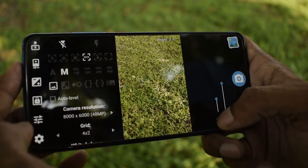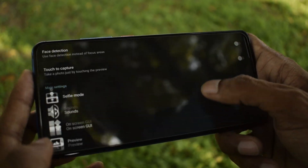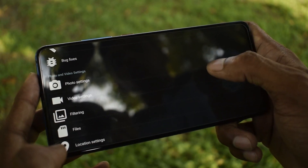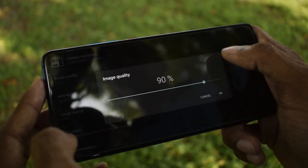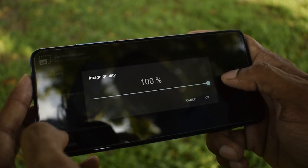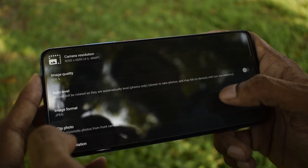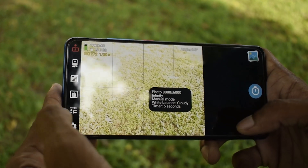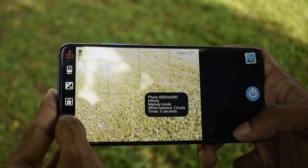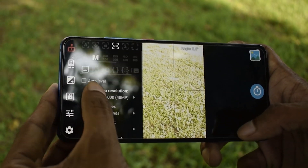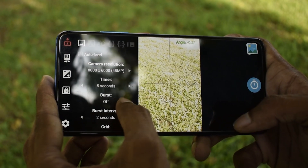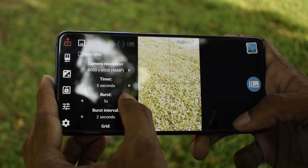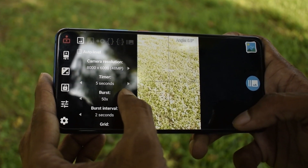Then go to Settings, go to photo settings and set the image quality to 100%. Go back to the main screen, tap on the icon, then again on the adjustments icon.